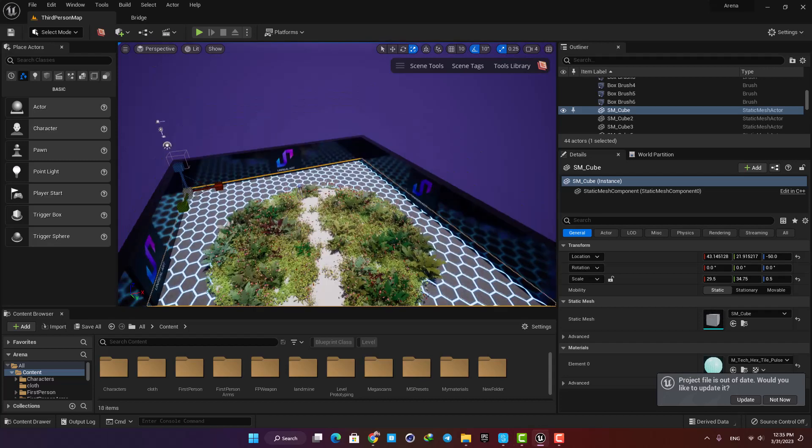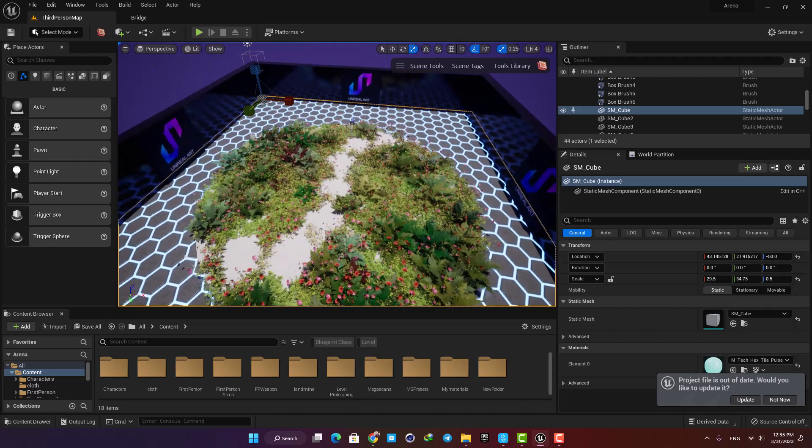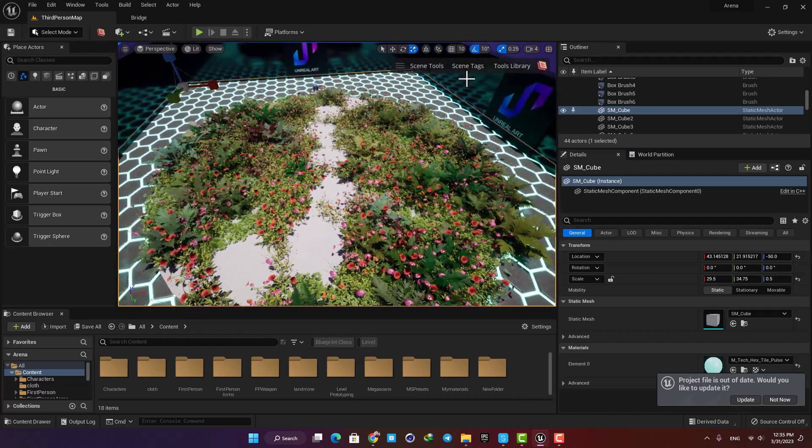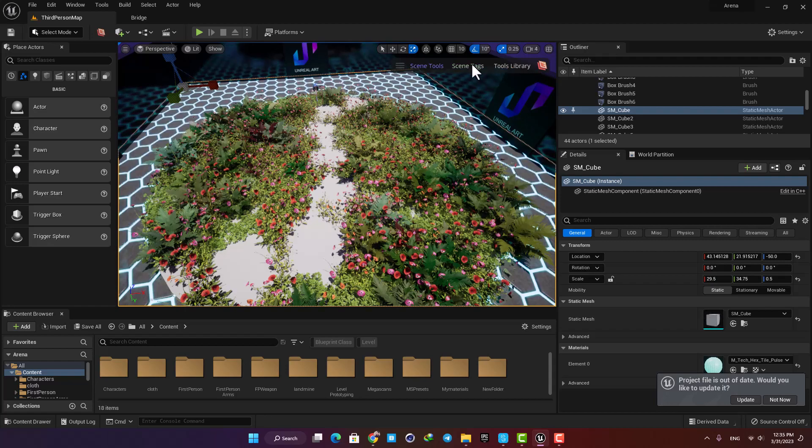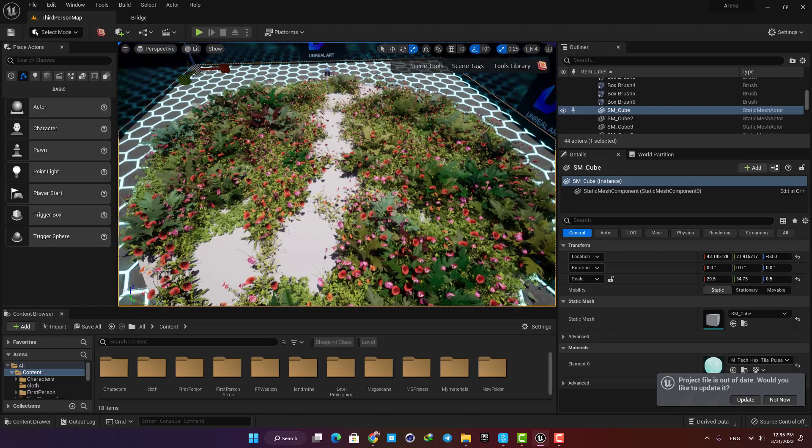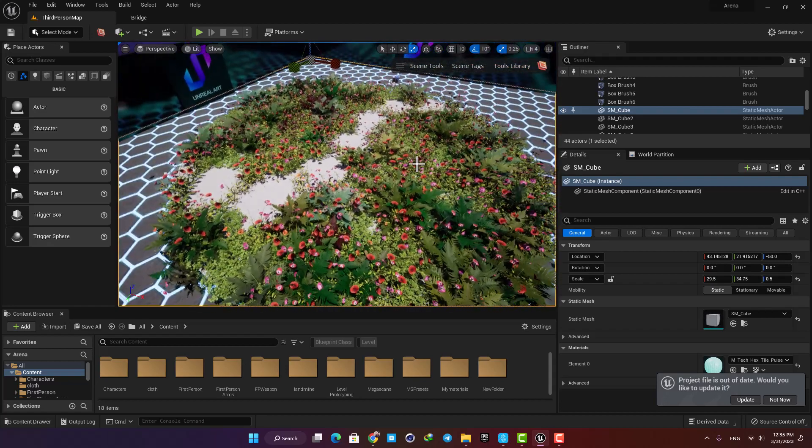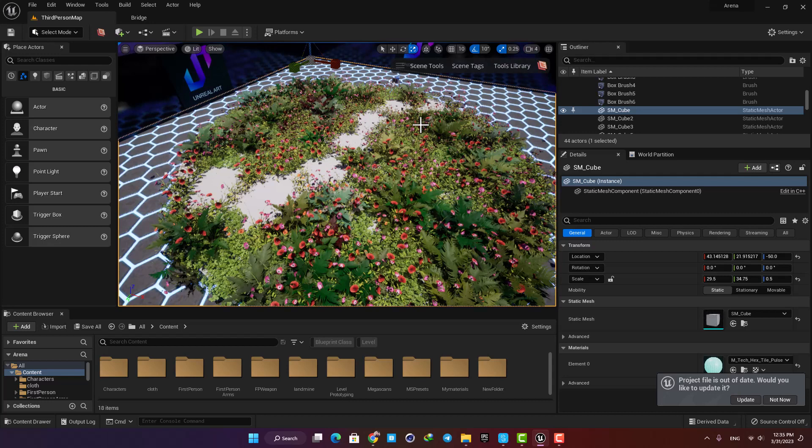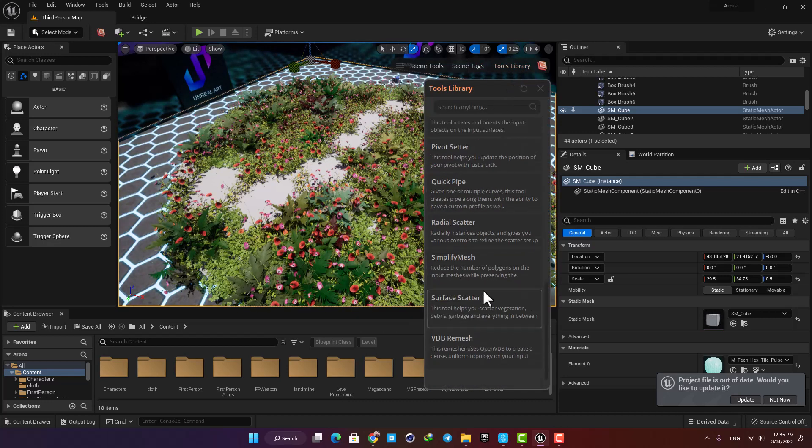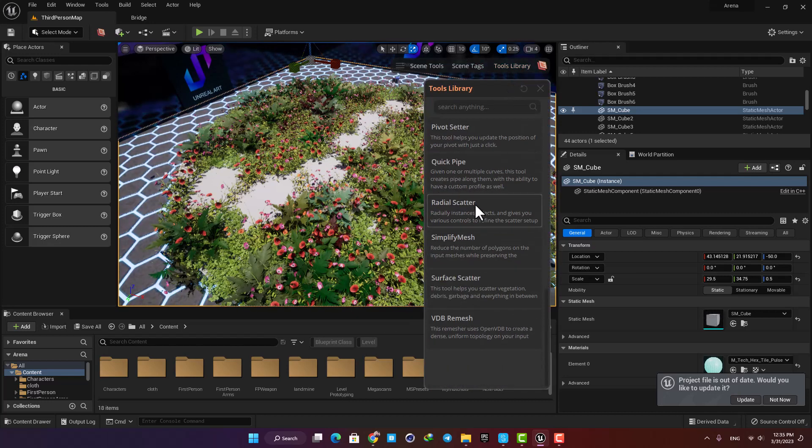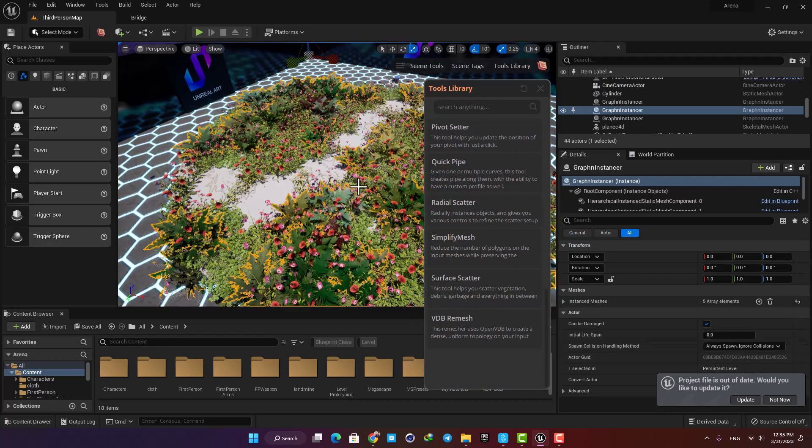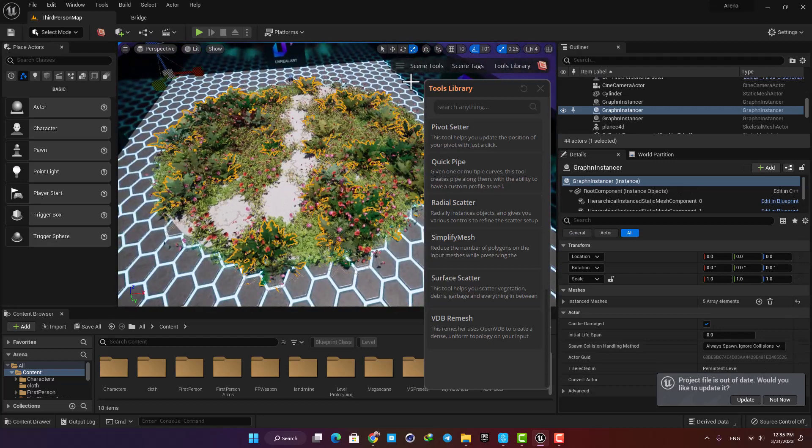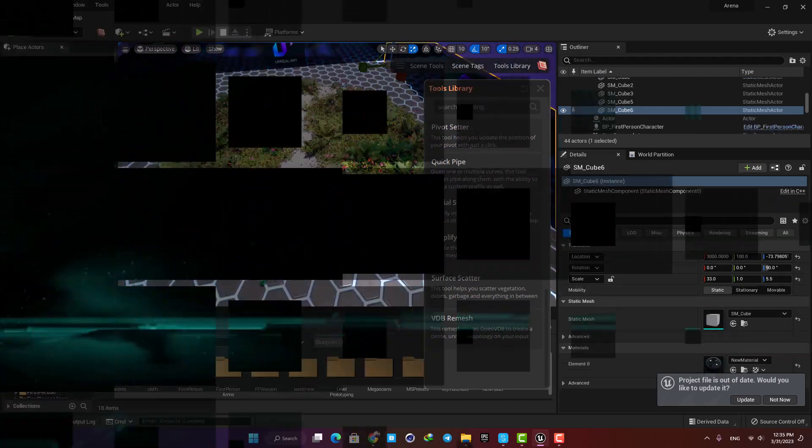Hey guys and welcome to another tutorial. In this one I will cover GraphN, which is an amazing plugin with a set of useful tools for building environments. There are a lot of tools here which help you simplify and speed up your world building process, and I will cover a couple of them to get you familiar with the plugin.